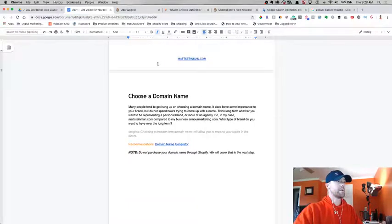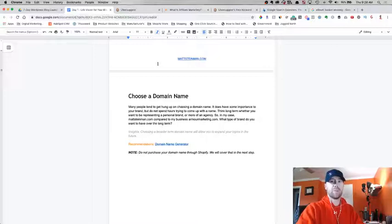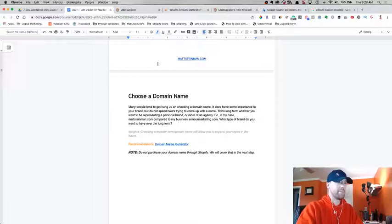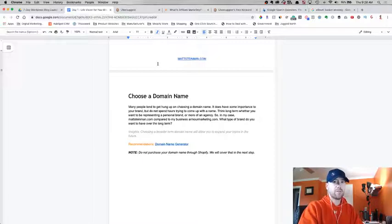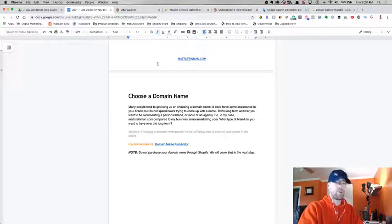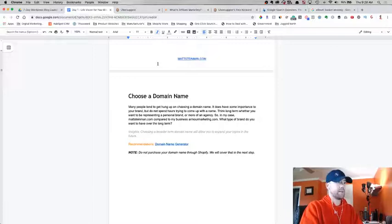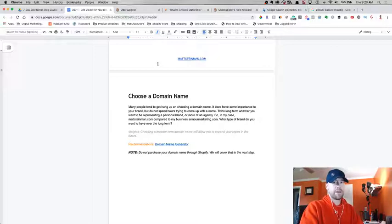I'm going to stop rambling. This is the last one: choosing a domain name. Most people get hung up on this, they spend days and weeks sometimes trying to figure out a domain name. It does have some importance, whether you want to create a personal brand or more of a corporate like agency kind of feel. In my case, I'm writing all my content and sharing value on MattSteinman.com, which is my blog.